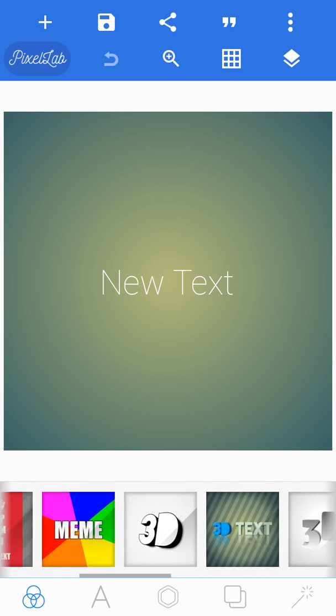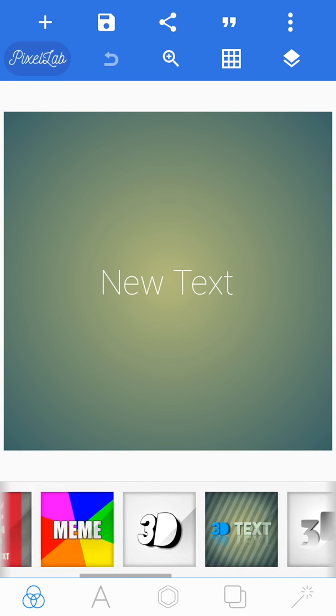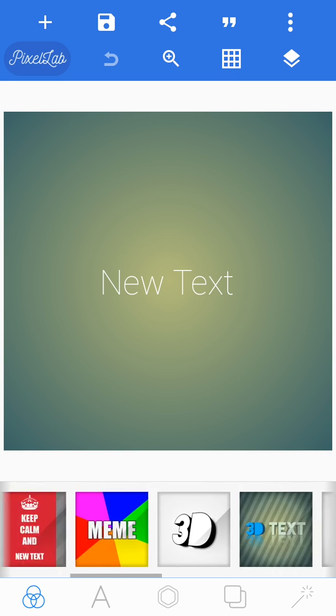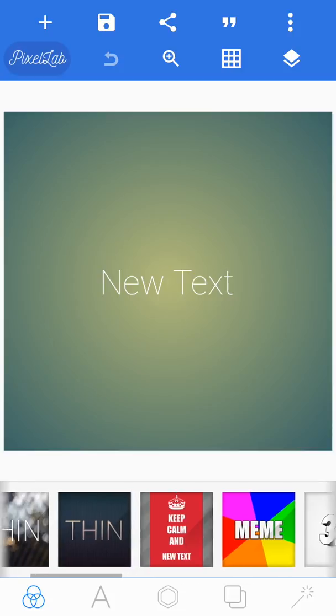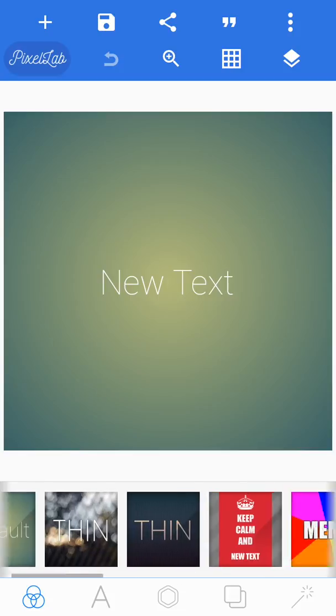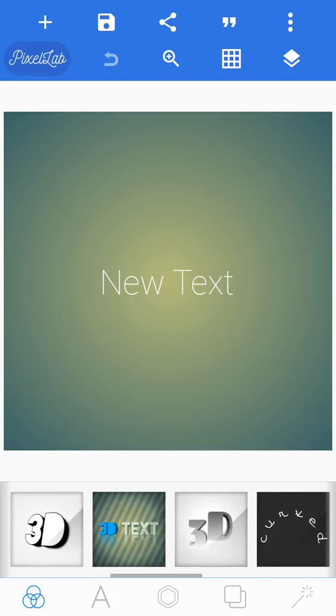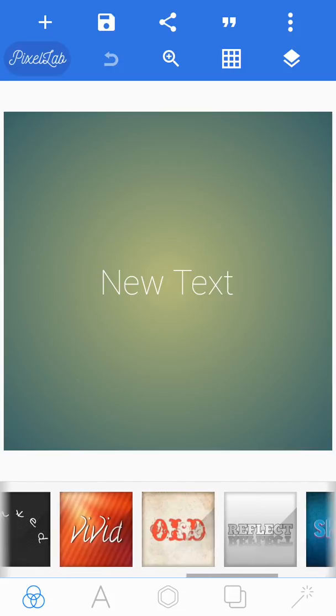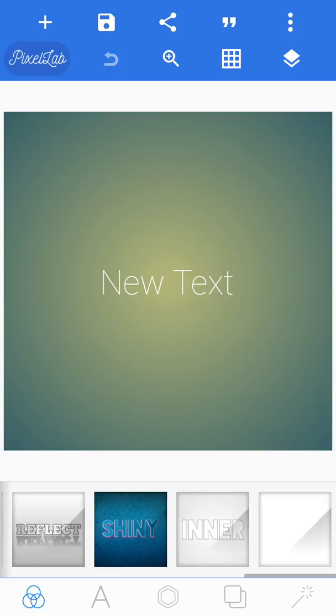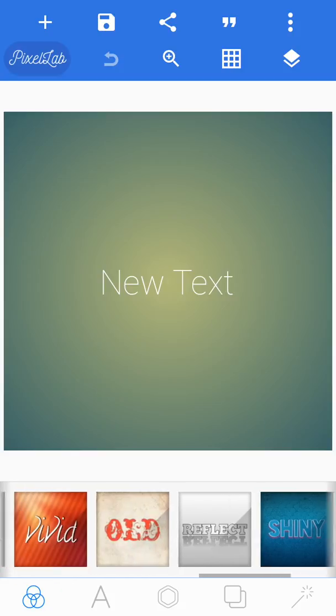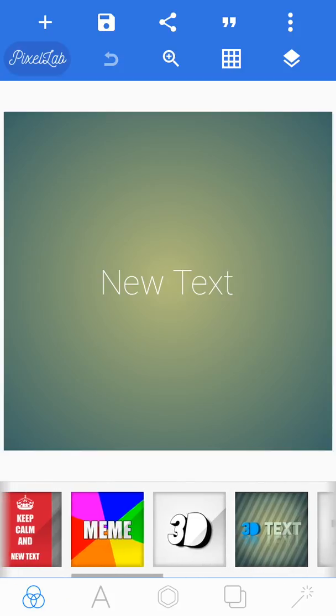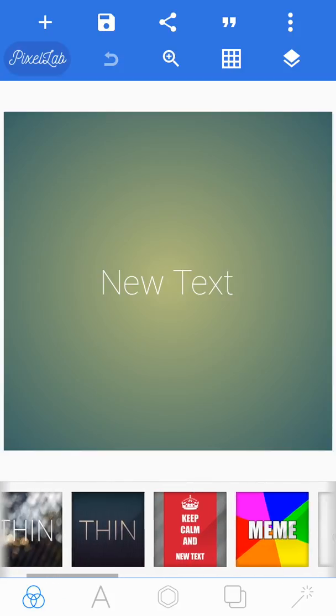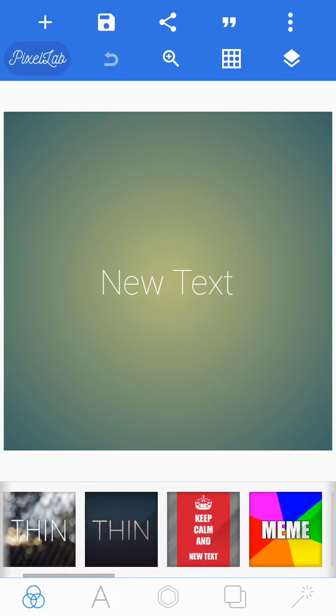So first things first, at the bottom here there are loads of different styles you can choose, different textures, and you can also add pictures from your gallery or from your camera.